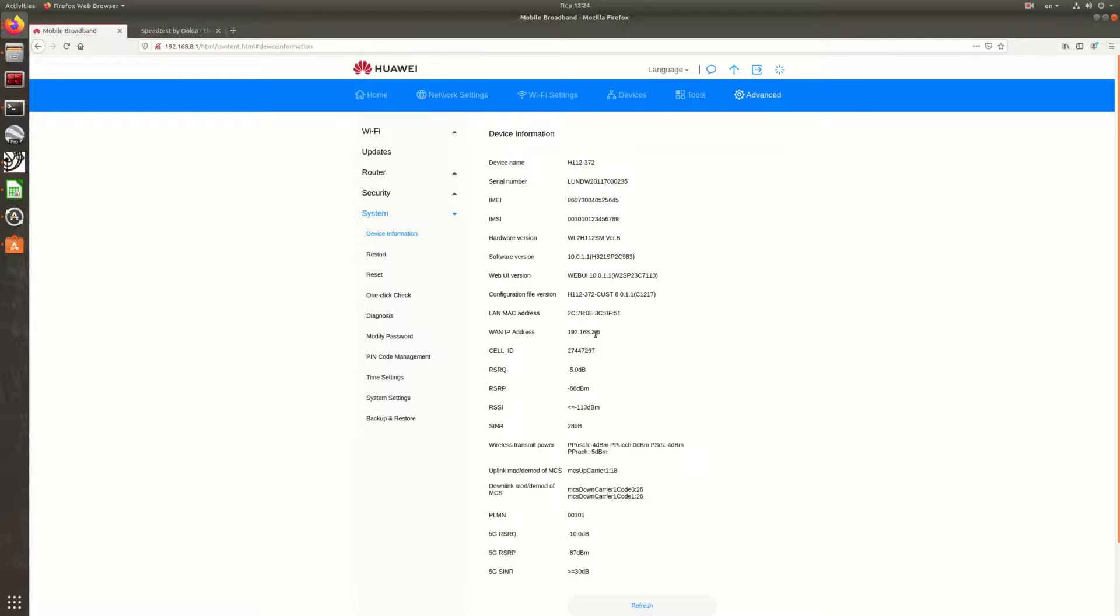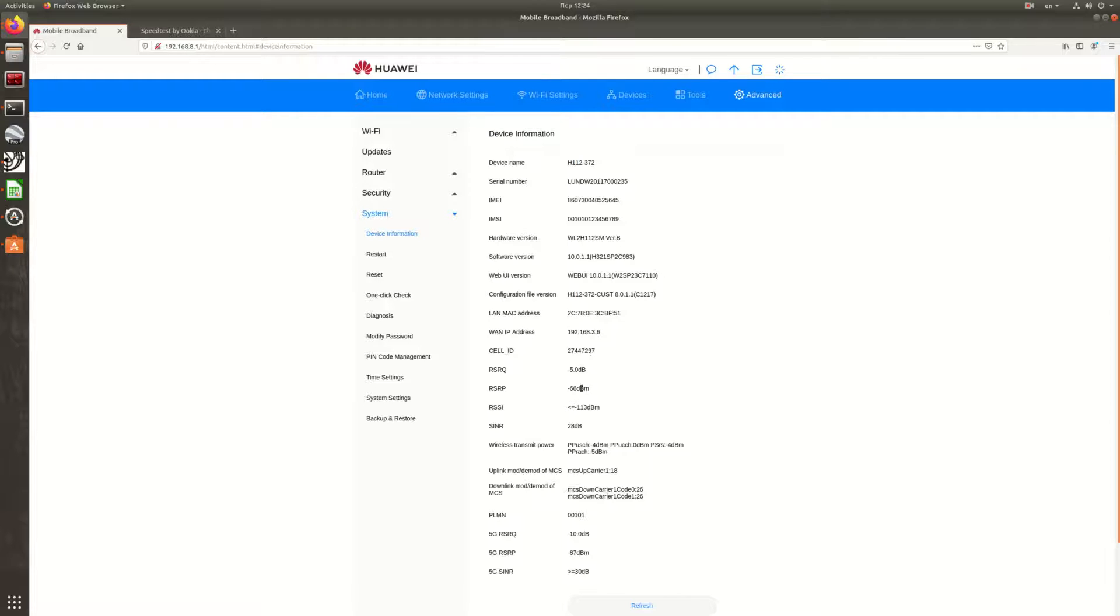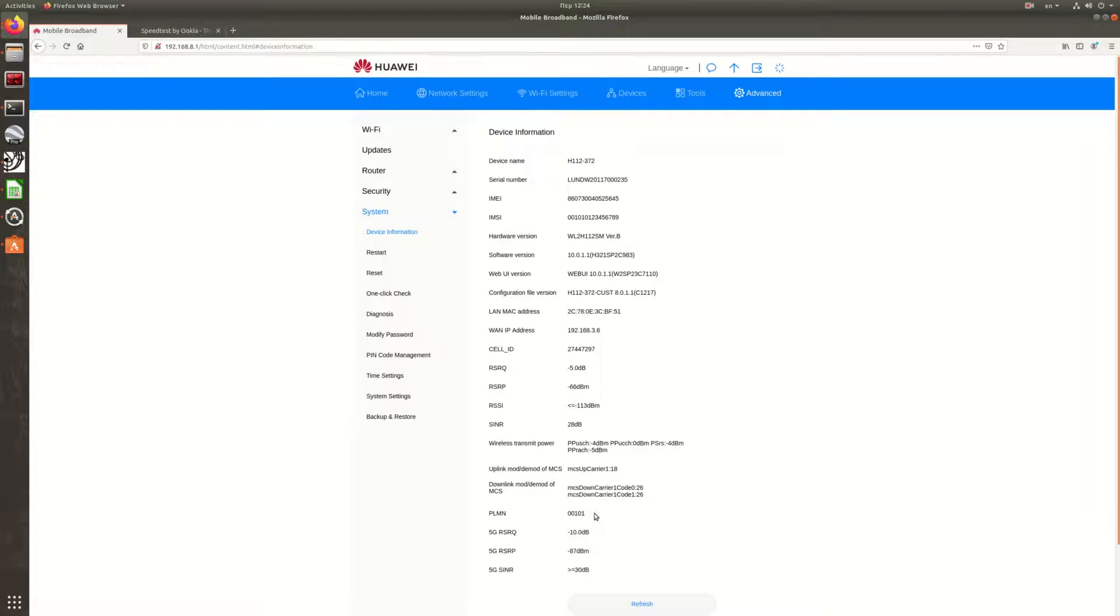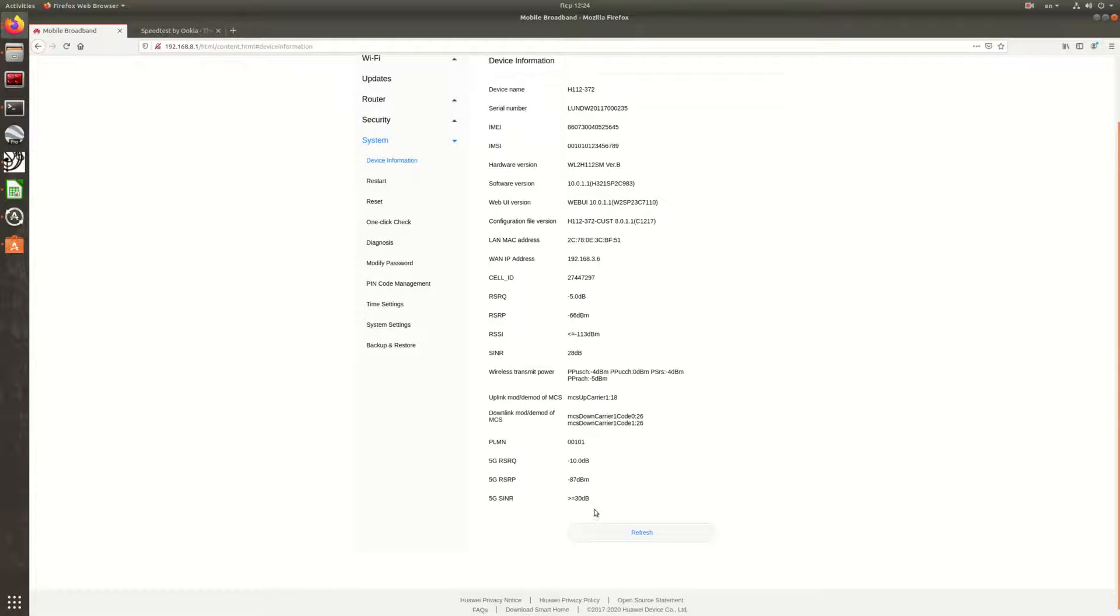And the hardware and software version of the CPE. The IP address that it has been assigned, cell ID, and some other measurements like the signal strength, the SNR, the transmit power, and such. Of course, the PLMN ID is a test PLMN that we have set up, and those are some specific 5G measurements.